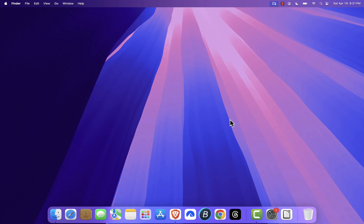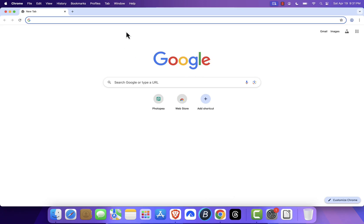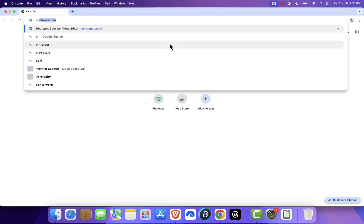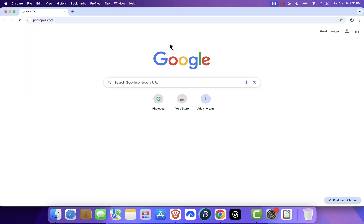First, open your computer and launch any web browser. I'm using Google Chrome, but Safari, Firefox, or any browser will work just fine. Now head over to photop.com, just type it into the address bar and press enter.